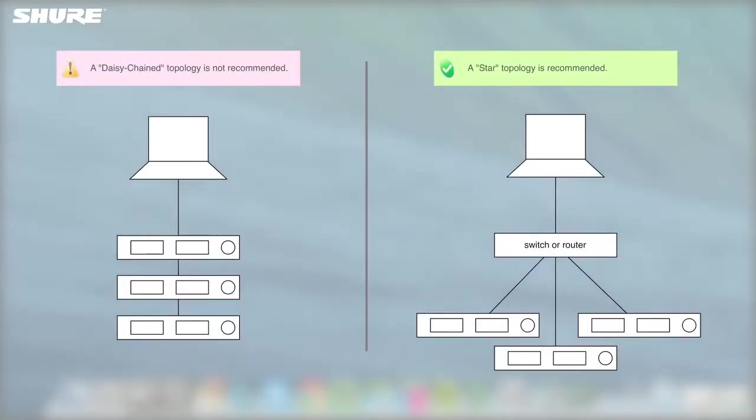Note that the Shure Update Utility delivers the best results when devices are not networked by daisy-chained Ethernet cables. Instead, connect each device to an Ethernet switch in a star topology.